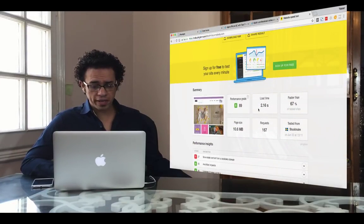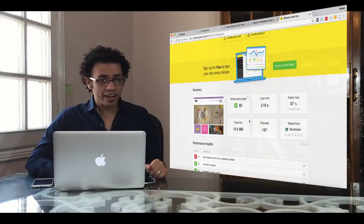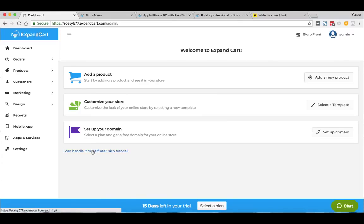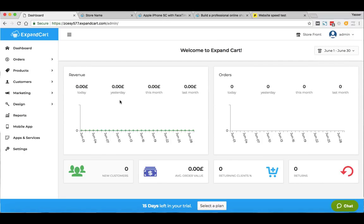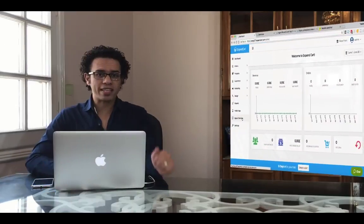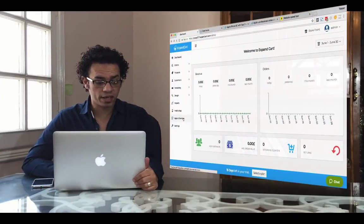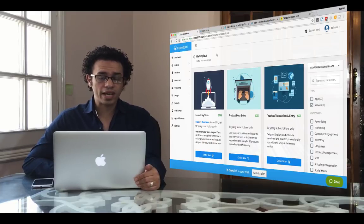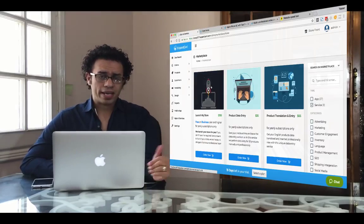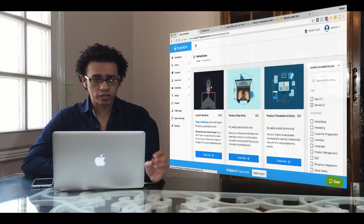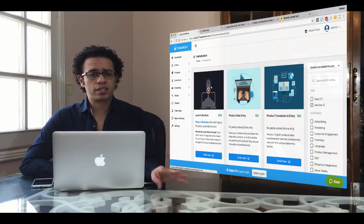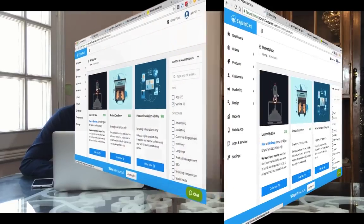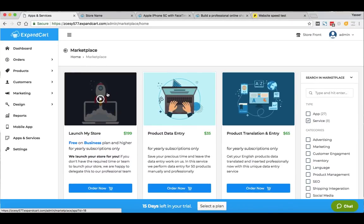Once you're done with these basic steps, close the tutorial and the dashboard will be shown, where you can monitor your revenue, orders, customers, average orders, and everything you need to check daily. Under Apps and Services, we have very interesting services. One of the most notable is the Launch My Store service — if you don't have time to build your store yourself, you can outsource to the ExpandCart team. A team of experts will handle banner design, template configuration, payment and shipping setup, and more.